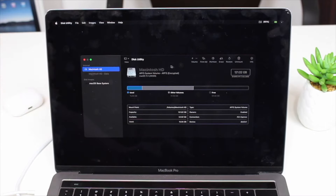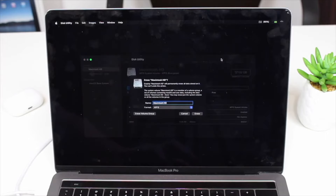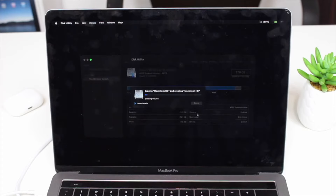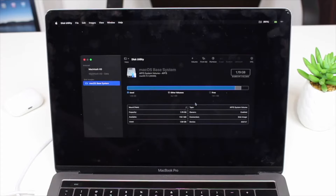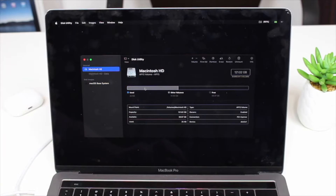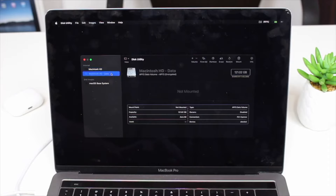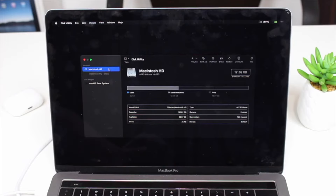Select Macintosh HD, then click Erase. You can change the name if you want, but I recommend leaving the format as-is and just clicking Erase. It will erase all your data and files. Hit Done when it finishes. You'll notice it may automatically jump to macOS Base System — again, don't touch that. Go back to Macintosh HD and you'll see some storage has been freed, but not all of it.